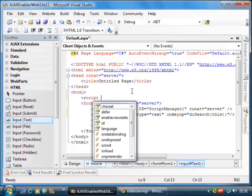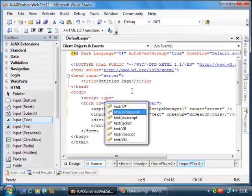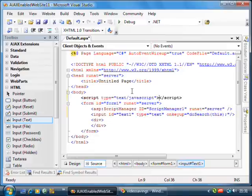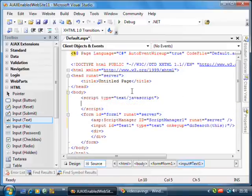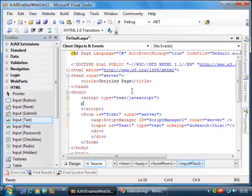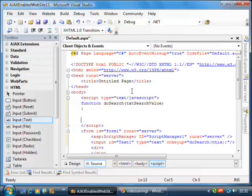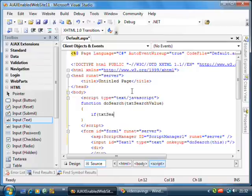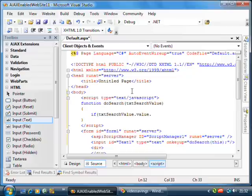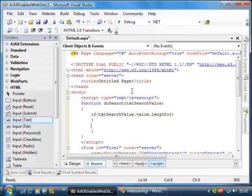Let's add a script so we can create that function. I only want to do the search if there's more than three characters. Otherwise, you'll just be bombarding the web service with nothing really. So, then this is where I need to do the call.